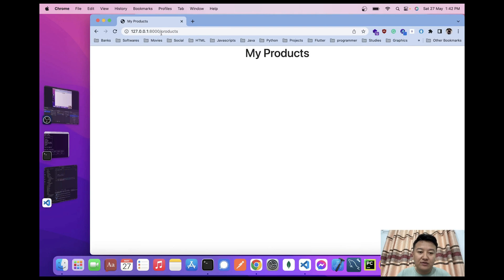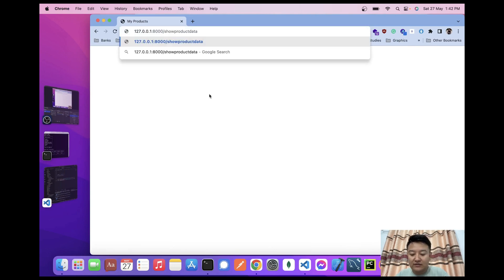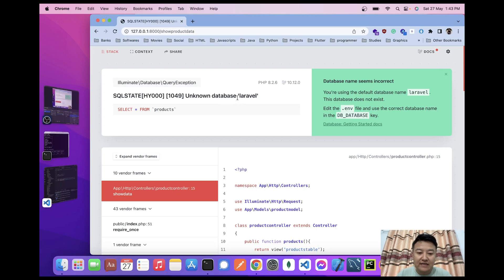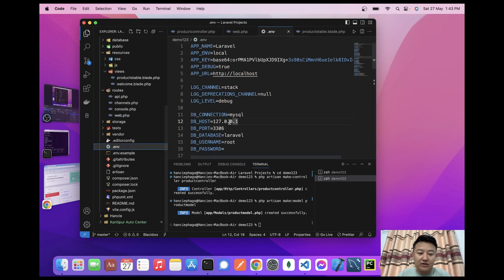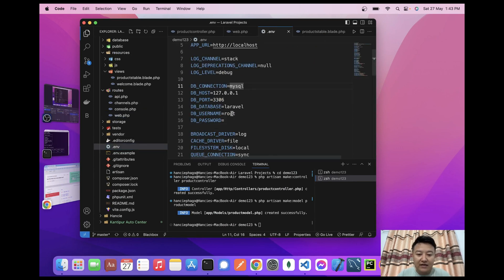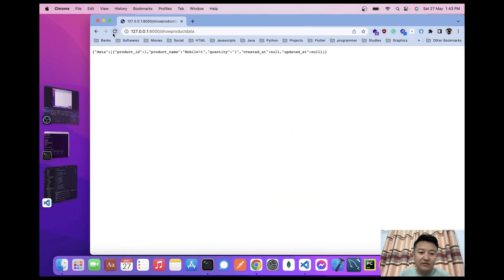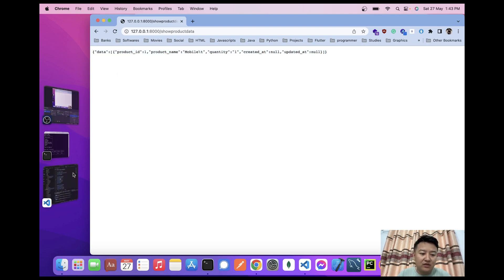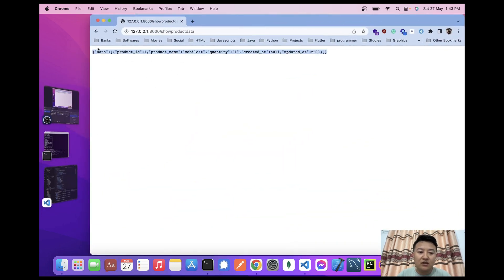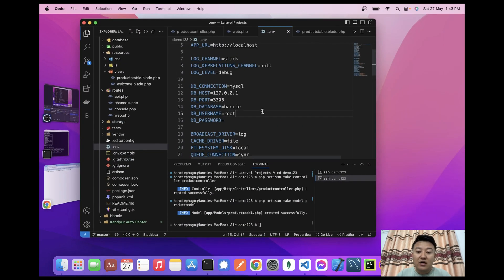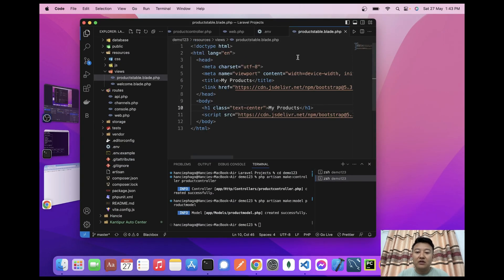When I navigate to /sodata in the browser, it says 'unknown database'. I need to go to the .env file and change the database name to 'nc'. After reloading, I'm getting my database data in JSON format — same data as shown in MySQL.